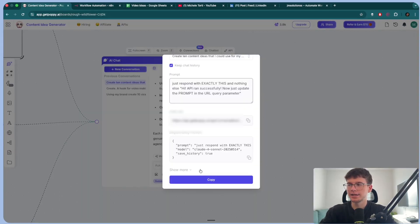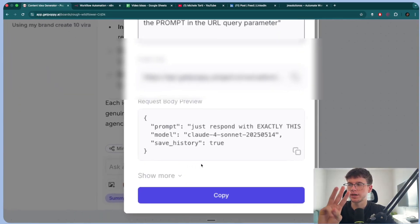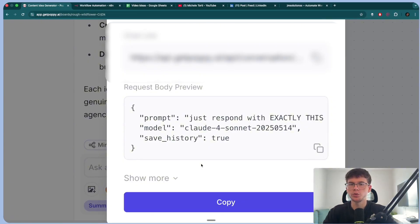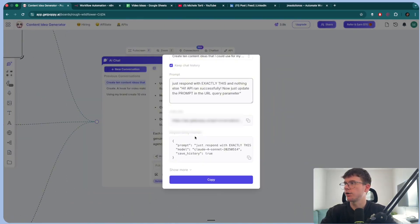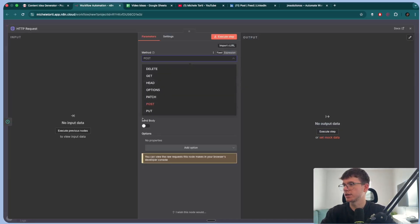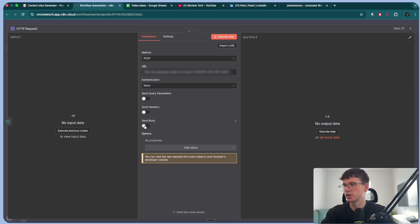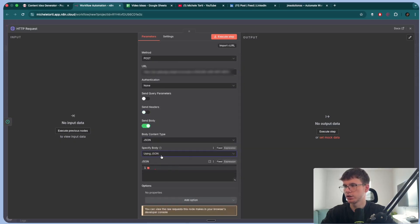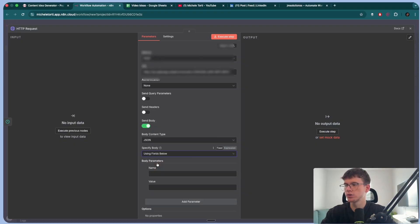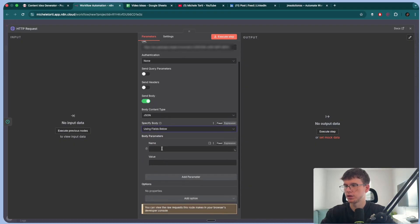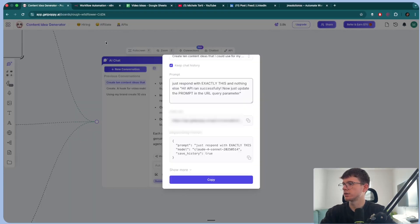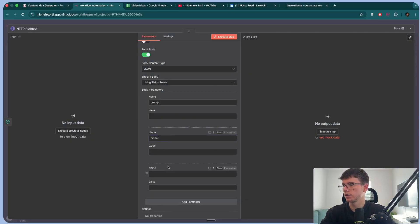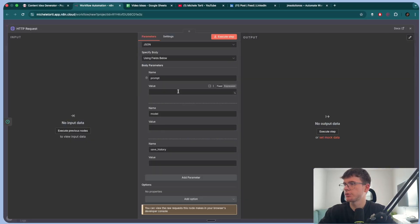And then it's telling us that the three different things that we have to send it is the prompt, the model, but also the save history. So do we want to save the history of the chat? So now instead of copying this JSON and pasting it here in the body, like you would for something normal, like here, JSON, we can actually use JSON and use fields below. So now we can put prompt. I believe that this is model and then save history. Cool. So model and then save history.